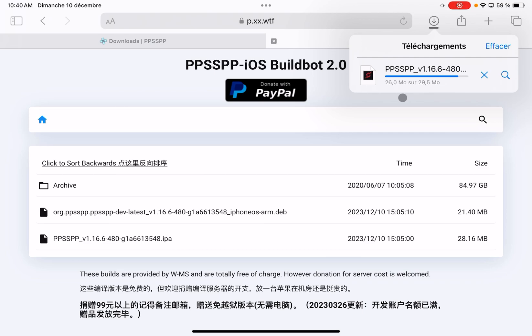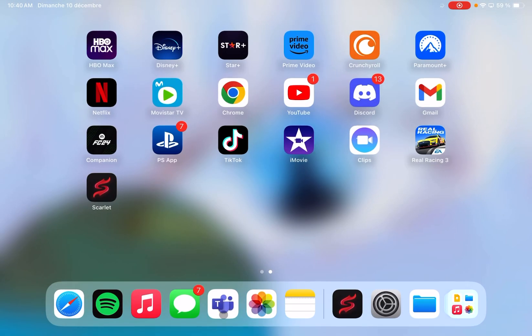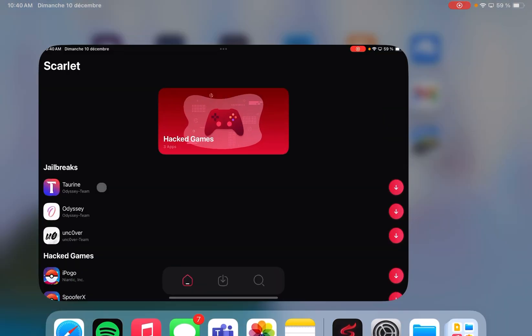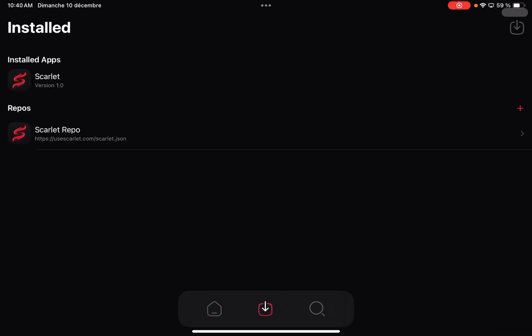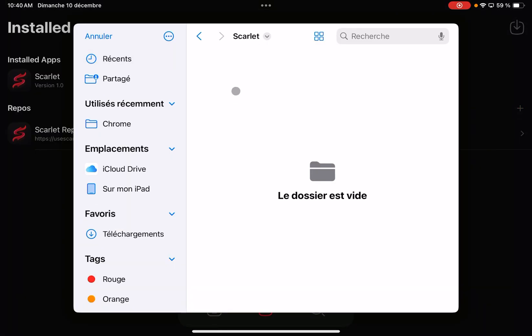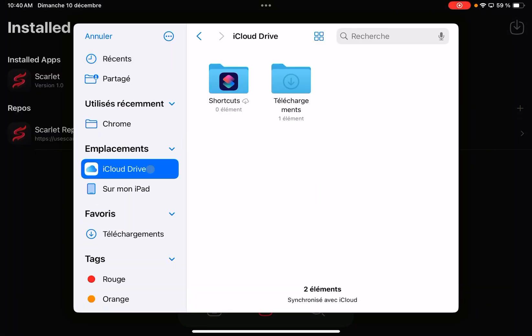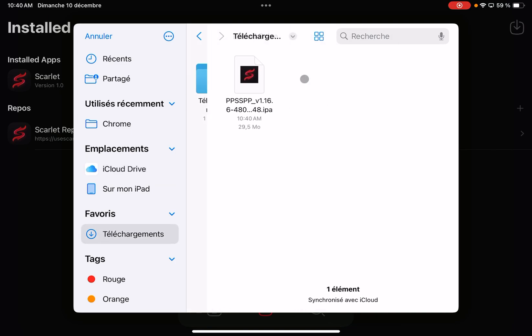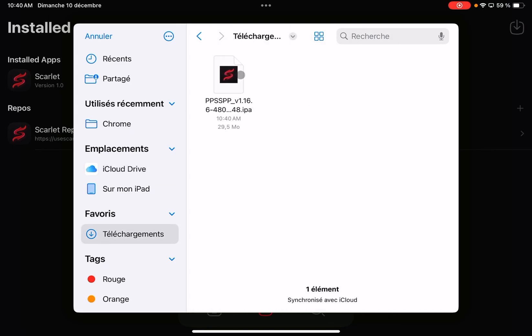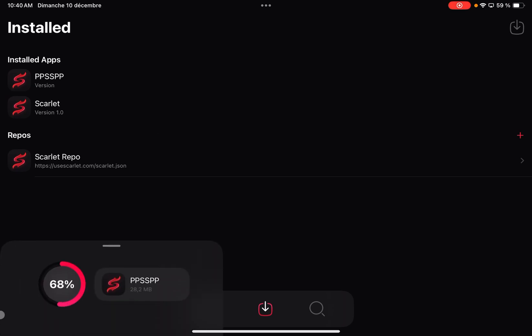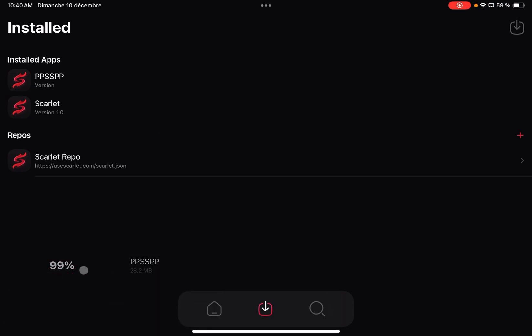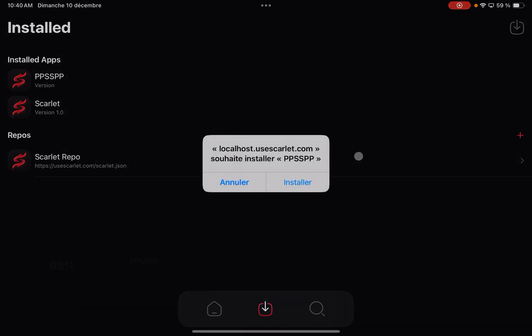Once we have this file ready, we have to go again to the Scarlet app, then go to this icon that can be interpreted as the download section, and open where we downloaded the emulator. In this case, it will be saved on iCloud Drive downloads. Open this one, and as you can see, it's reading the installer and we only have to press install.